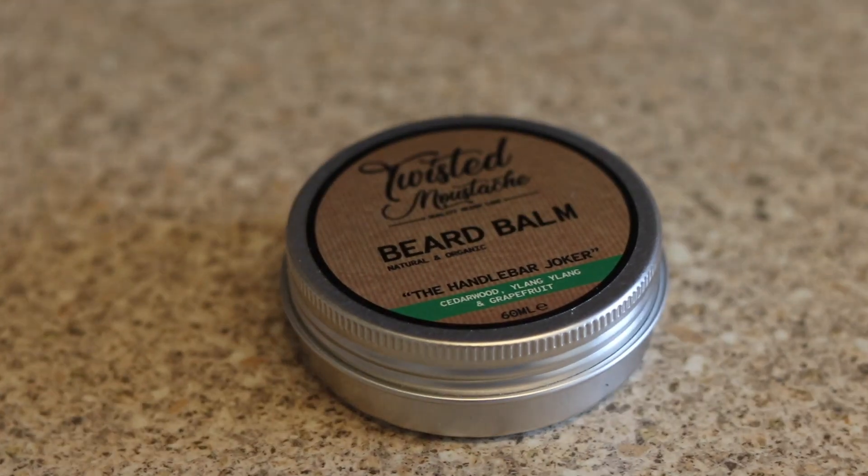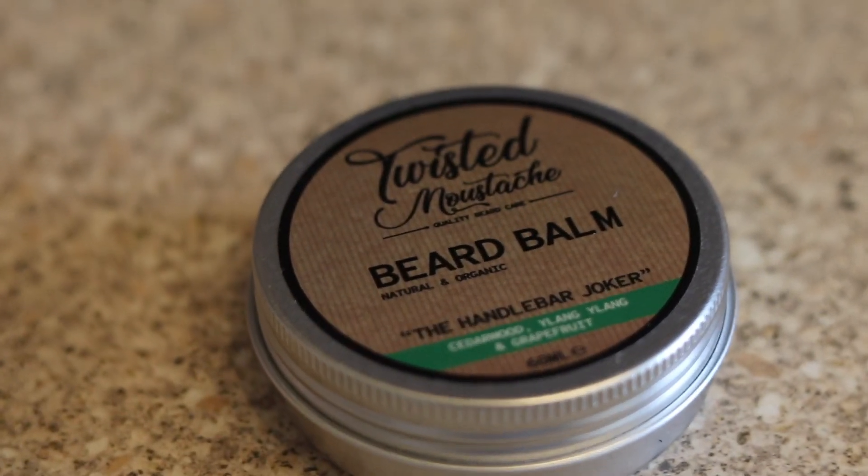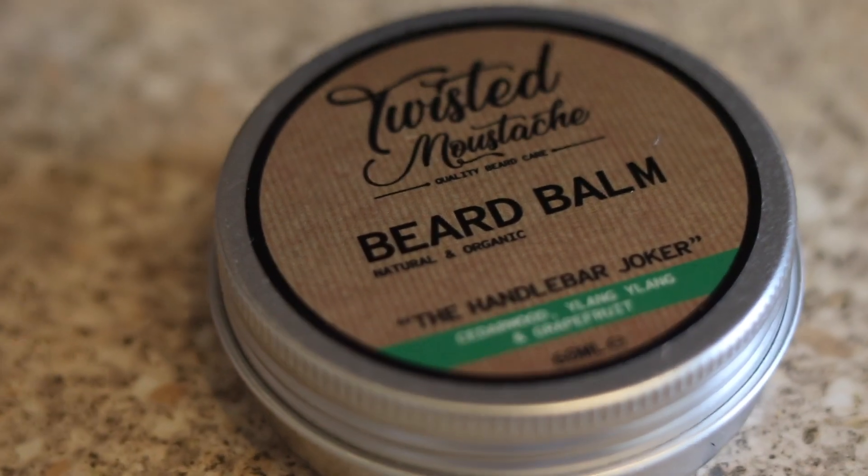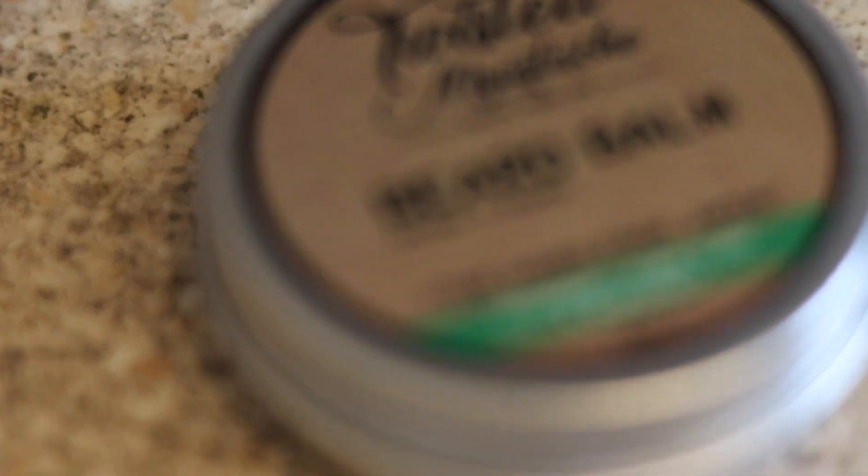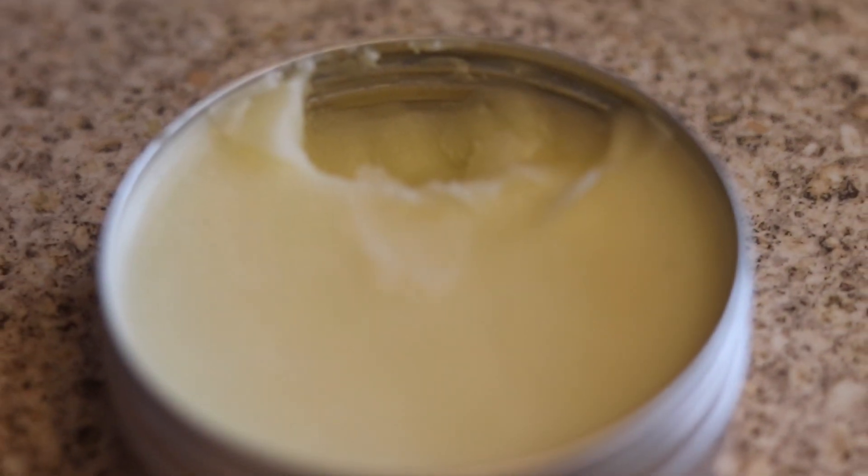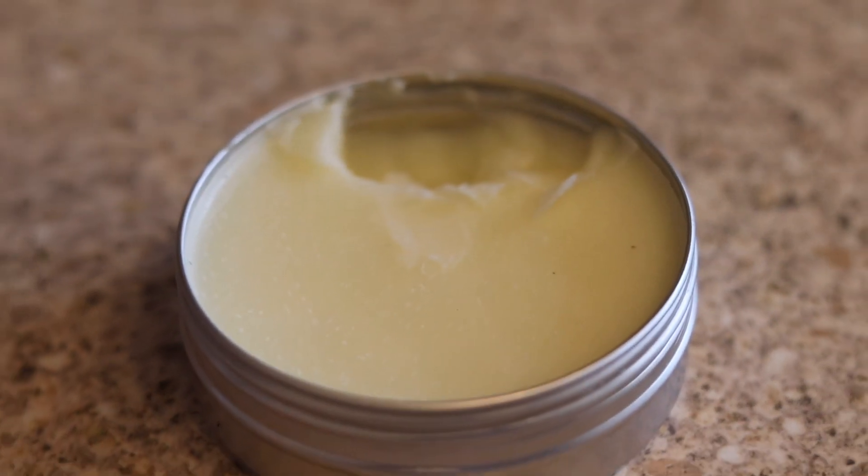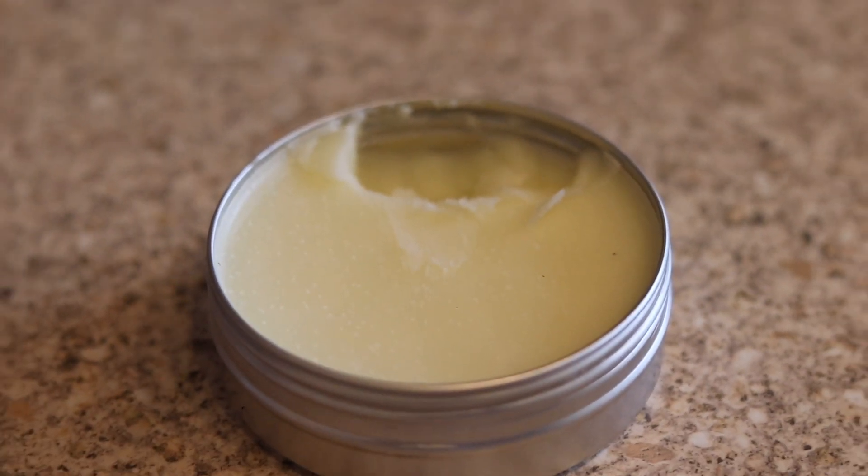Oh, it's refreshing. It's got Cedarwood, Ylang Ylang, and Grapefruit. Some of my favorite scents. I'm not too keen on Cedarwood, but in this, it smells great. Ylang Ylang is probably one of my all-time favorites, and as is Grapefruit.